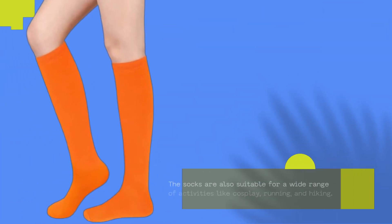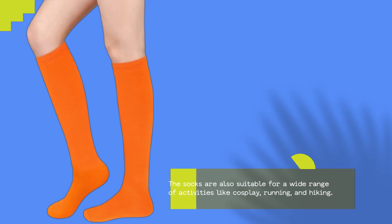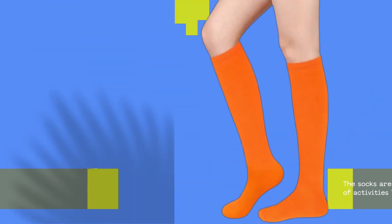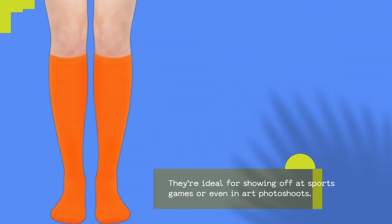The socks are also suitable for a wide range of activities like cosplay, running, and hiking. They're ideal for showing off at sports games or even in art photoshoots.